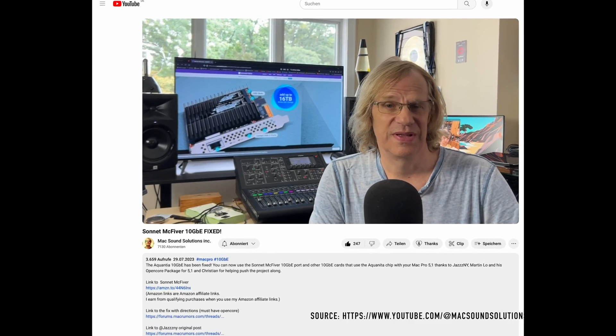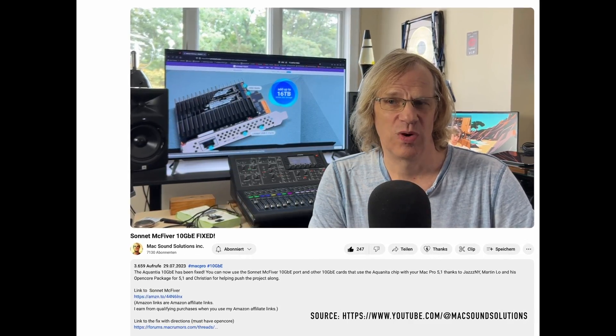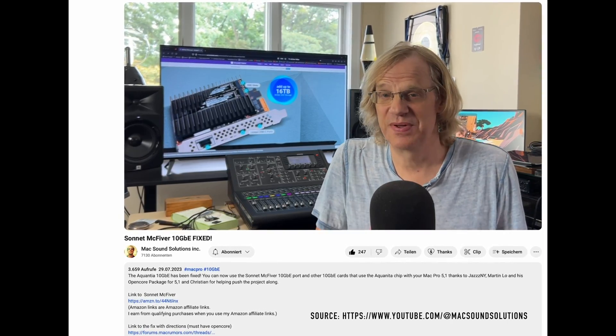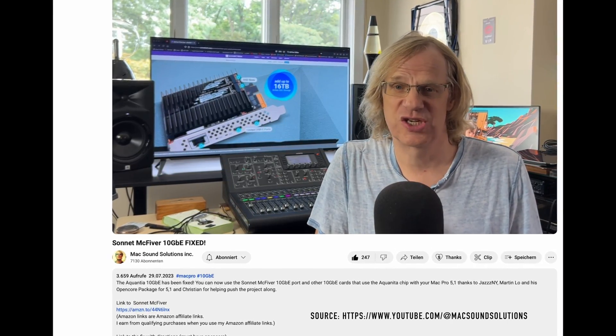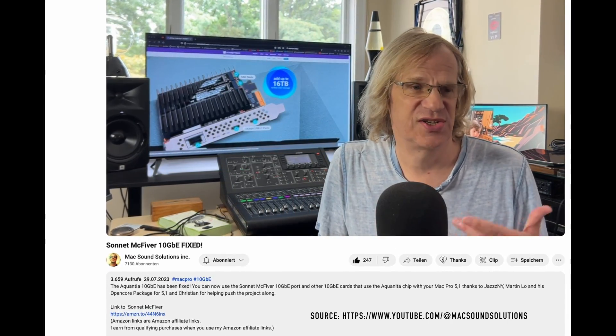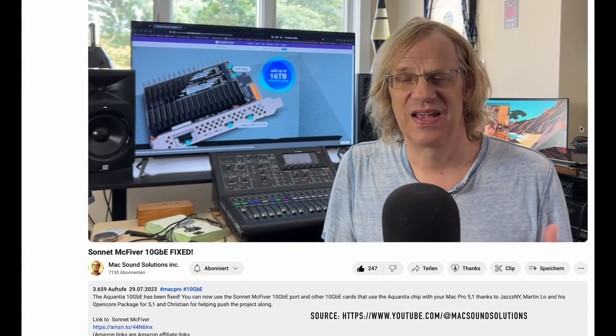You should definitely check some YouTube videos out from other YouTubers, how to connect the Macfiver to an OpenCore environment.